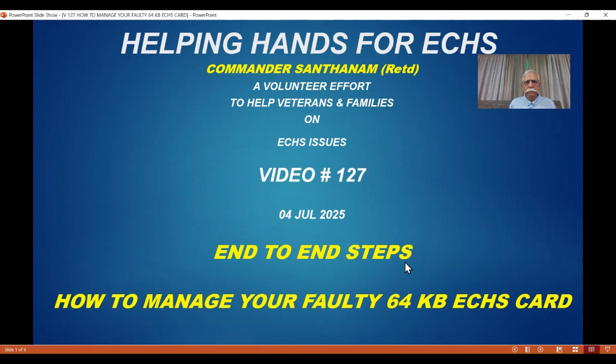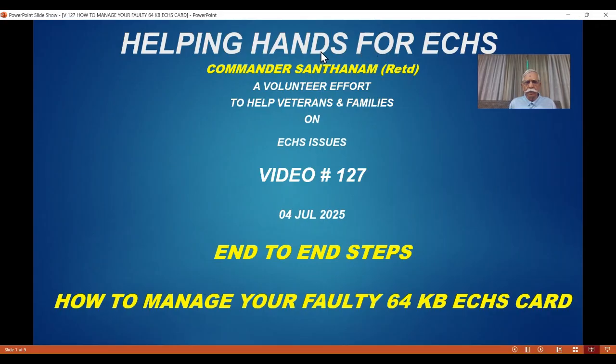Hello all, I am Commander Santanam. Helping Hands for ECHS is my YouTube channel and I am very happy to bring video number 127.